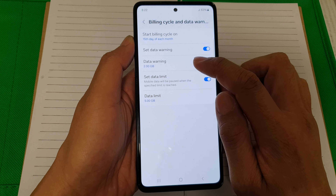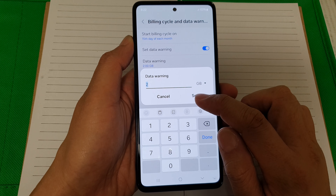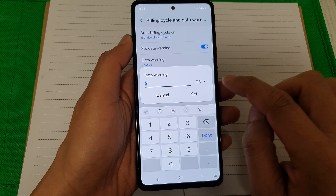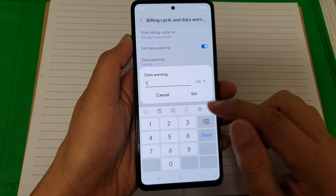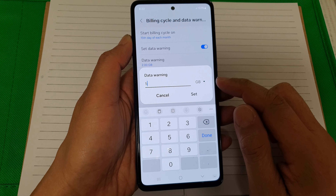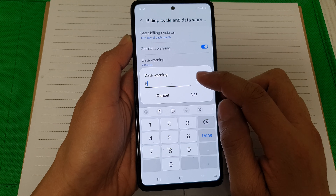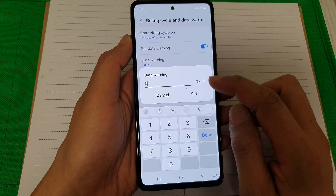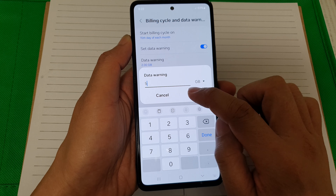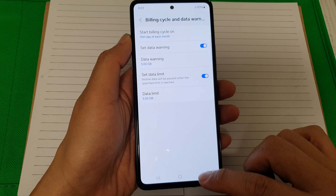After that, tap on Data Warning and set the limit. If you have a large limit for each month, you can increase it to, say, five gigabytes, then tap on Set.